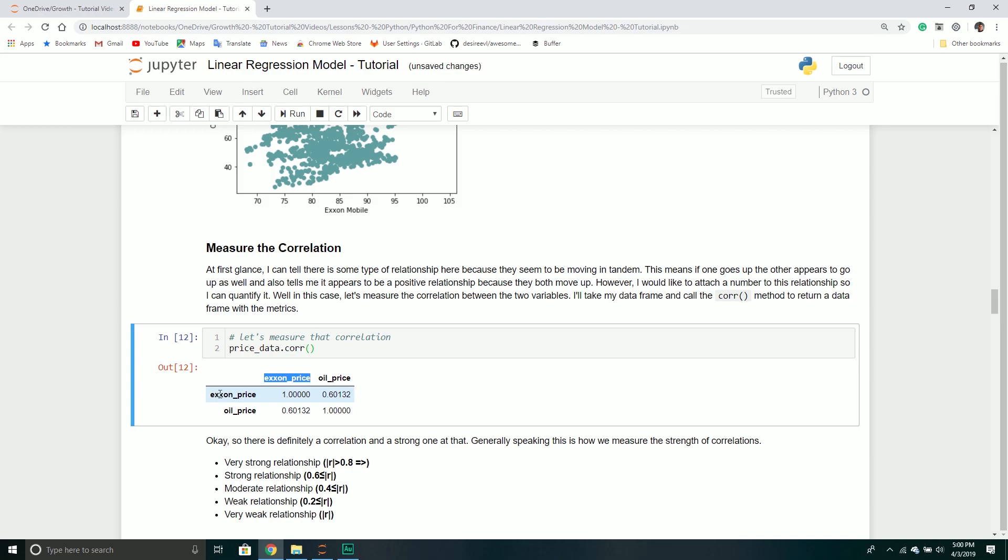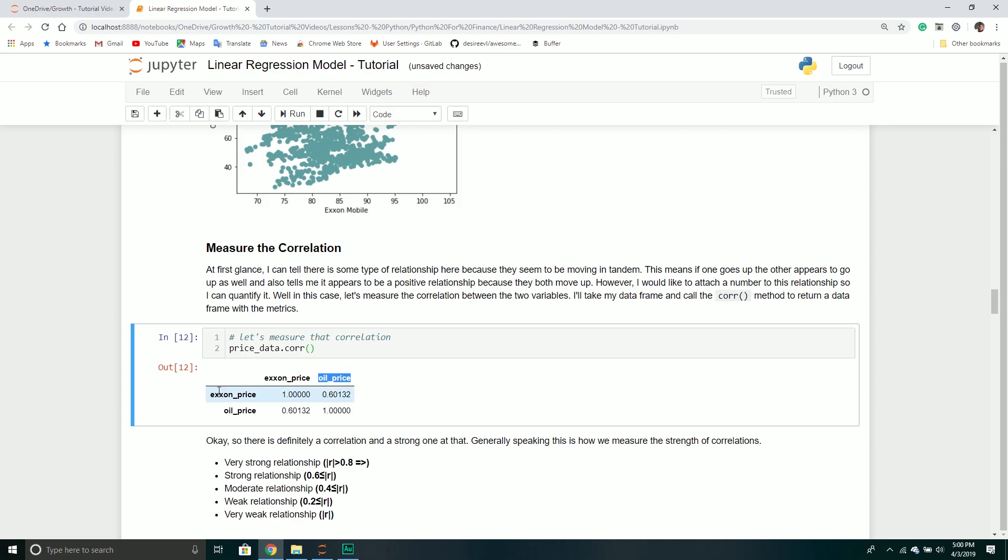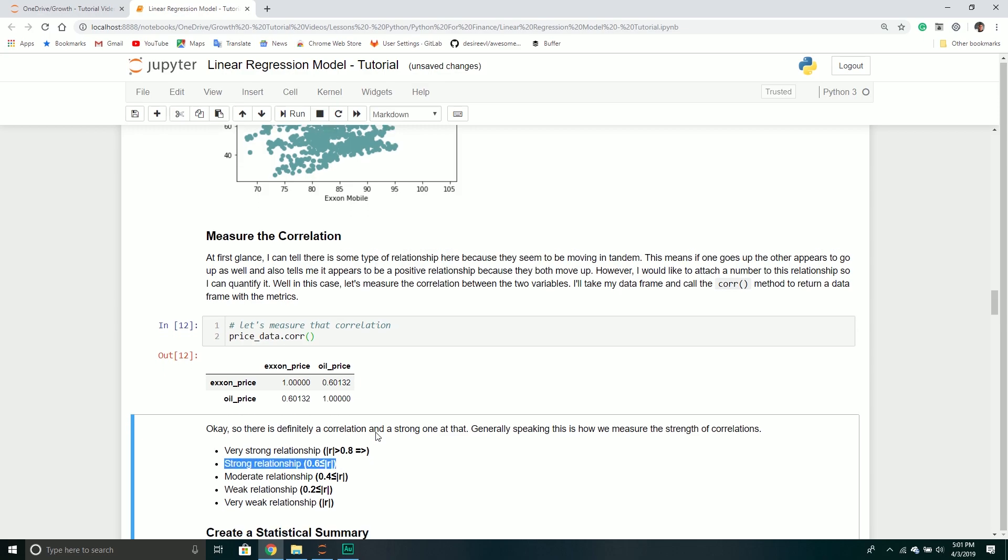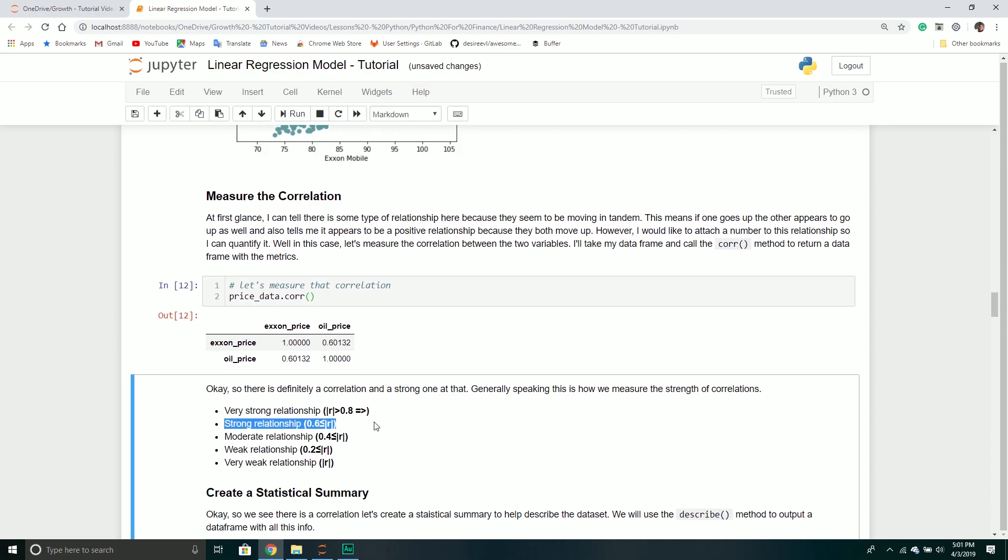The correlation between Exxon and Exxon should be one because they're the same exact thing. The one we're really concerned with is the correlation between the price of oil and the price of Exxon, which is returning 0.60. That's actually a pretty strong relationship.